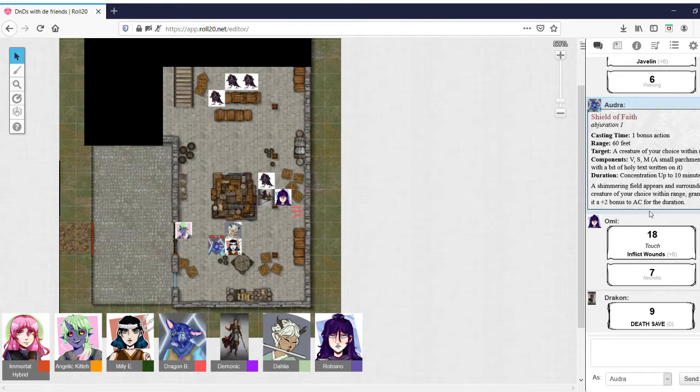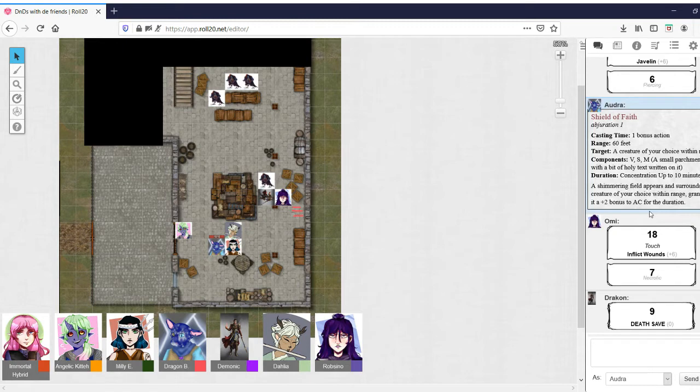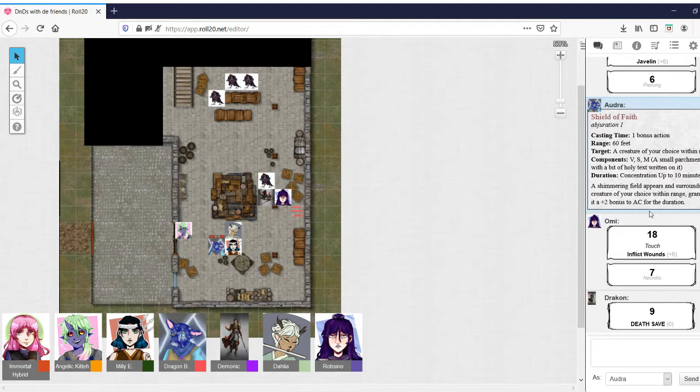I don't really have anything that's range. I'm kind of useless right now. I'll just cast Goodberry and walk over to this.